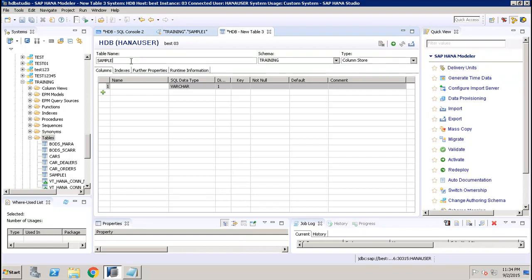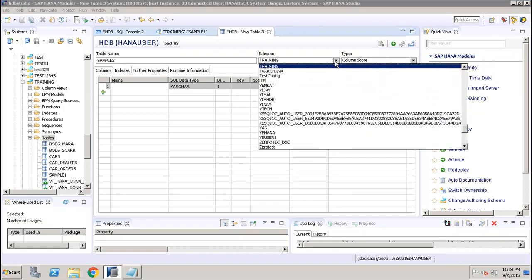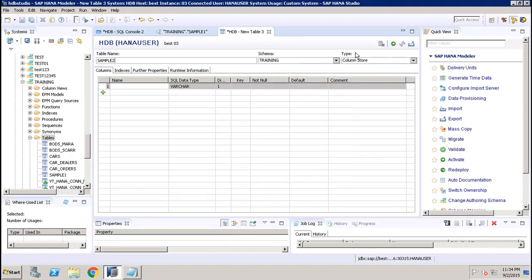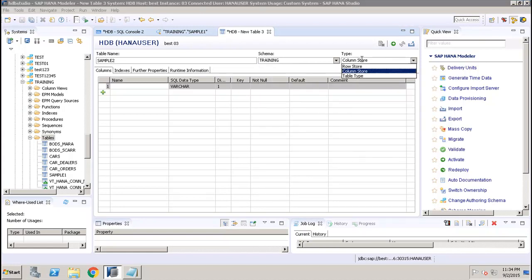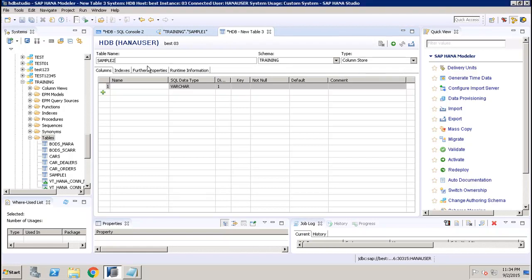Clicking New Table, I give the table name — let's say Sample Two. Here I select the schema; by default it selects the currently active schema, but you can change it from the dropdown. After that you have the table type, where you can select Row Store, Column Store, etc., based on your requirement.